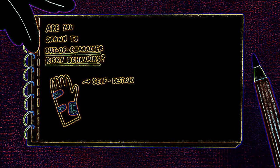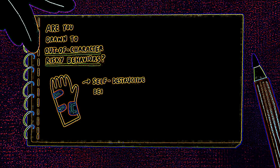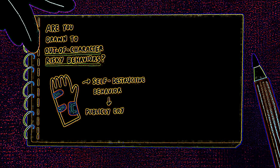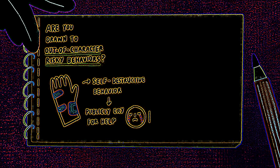Impulsivity. Are you drawn to out-of-character risky behaviors lately? Self-destructive behavior is not only to numb the pain, but also to publicly cry for help. While it may seem logical at the time, it can negatively impact both the body and the mind.